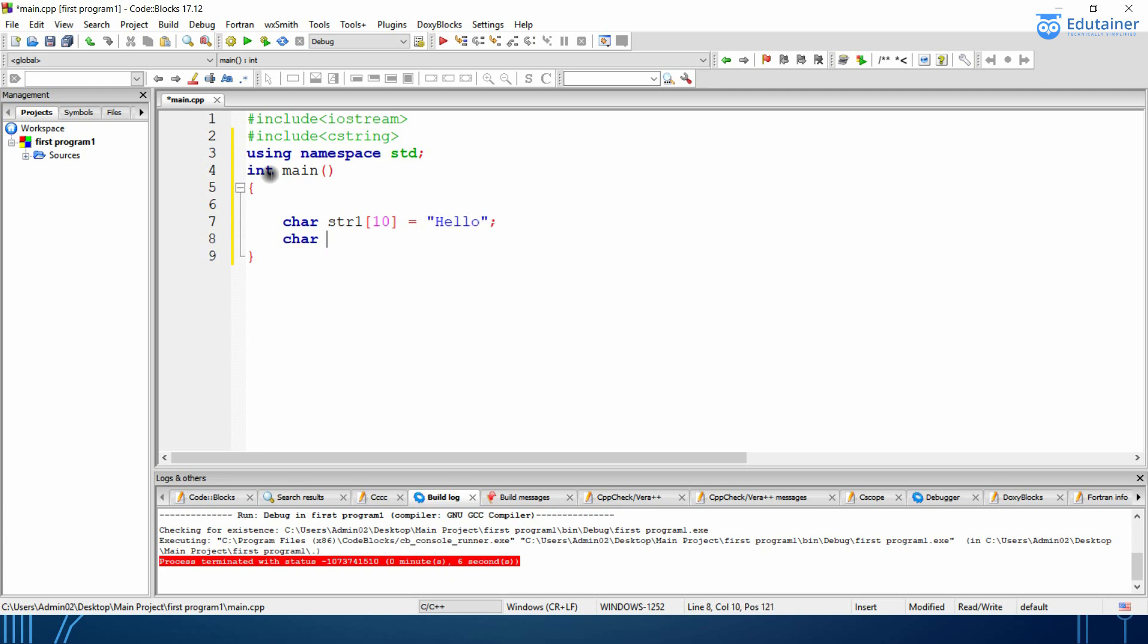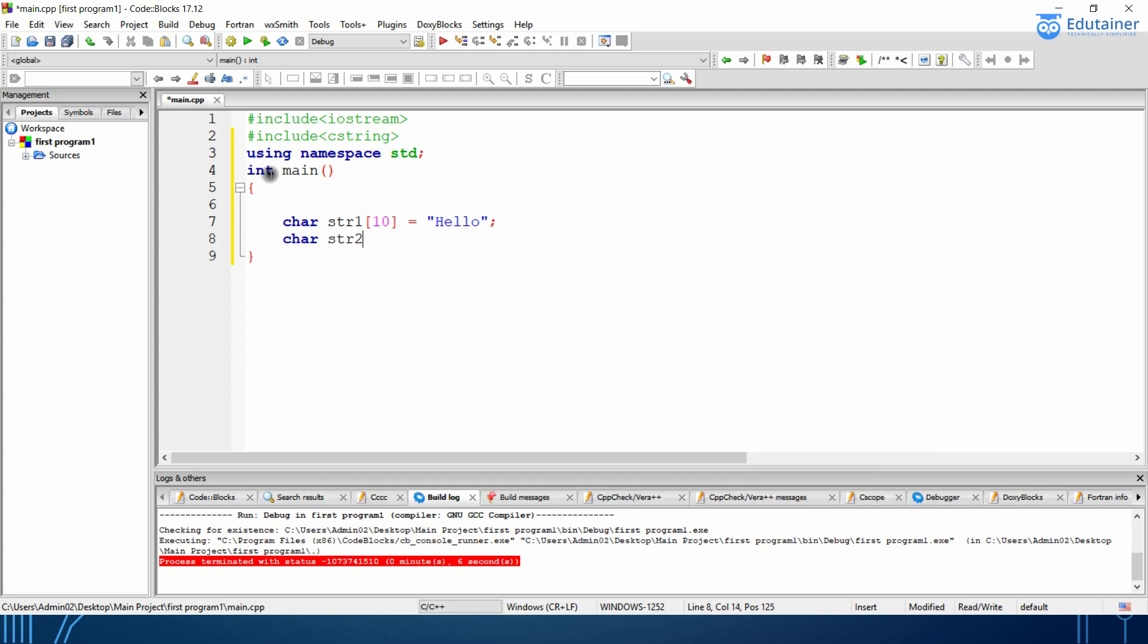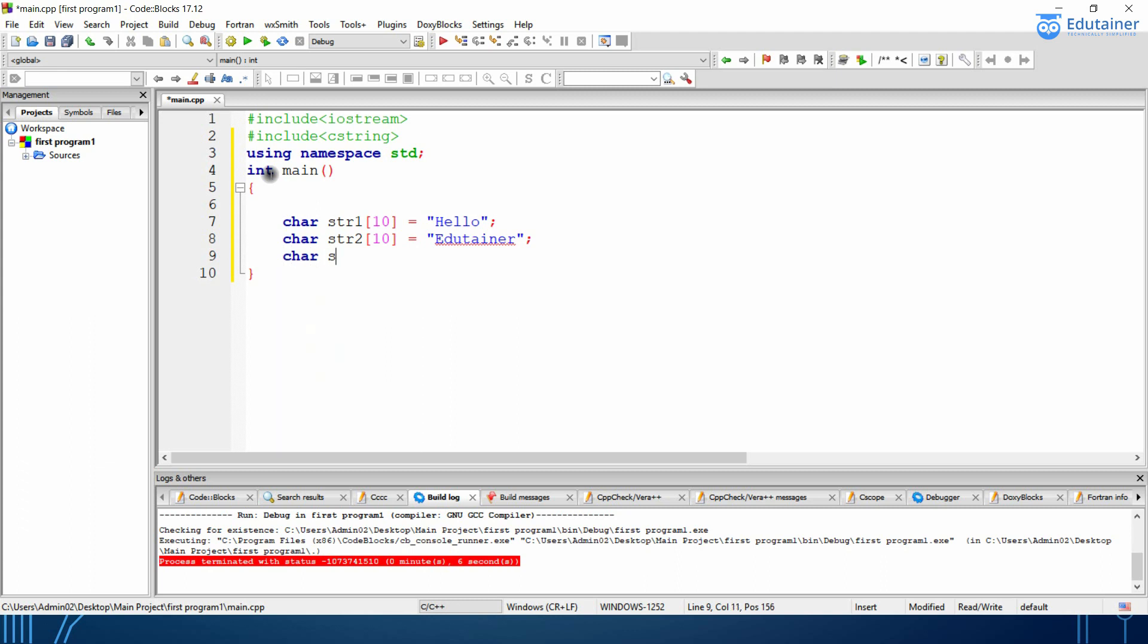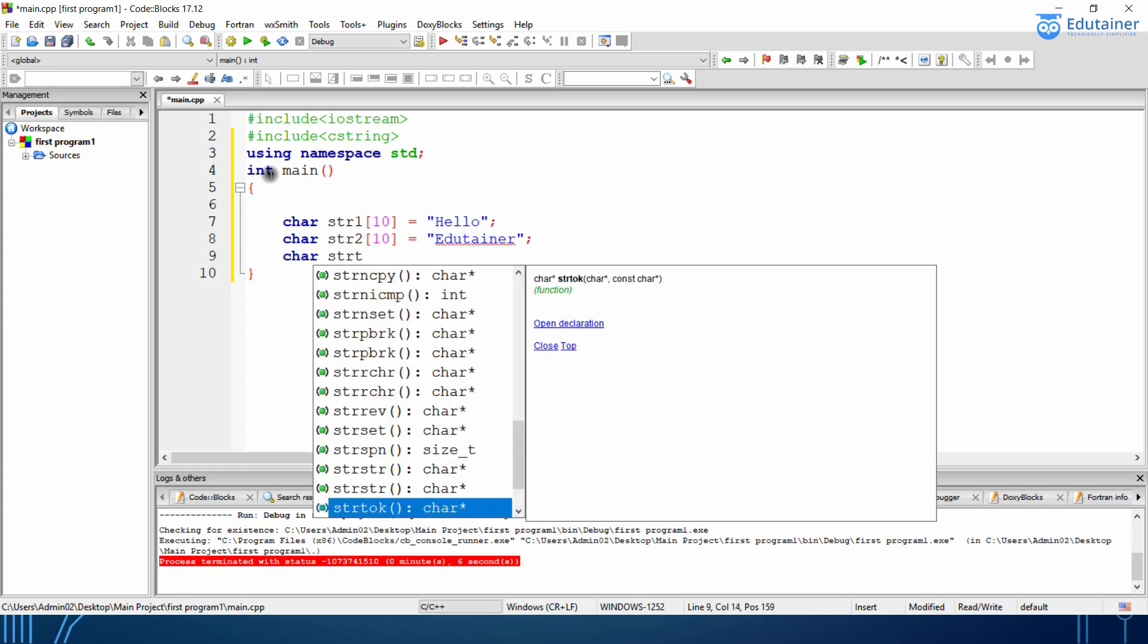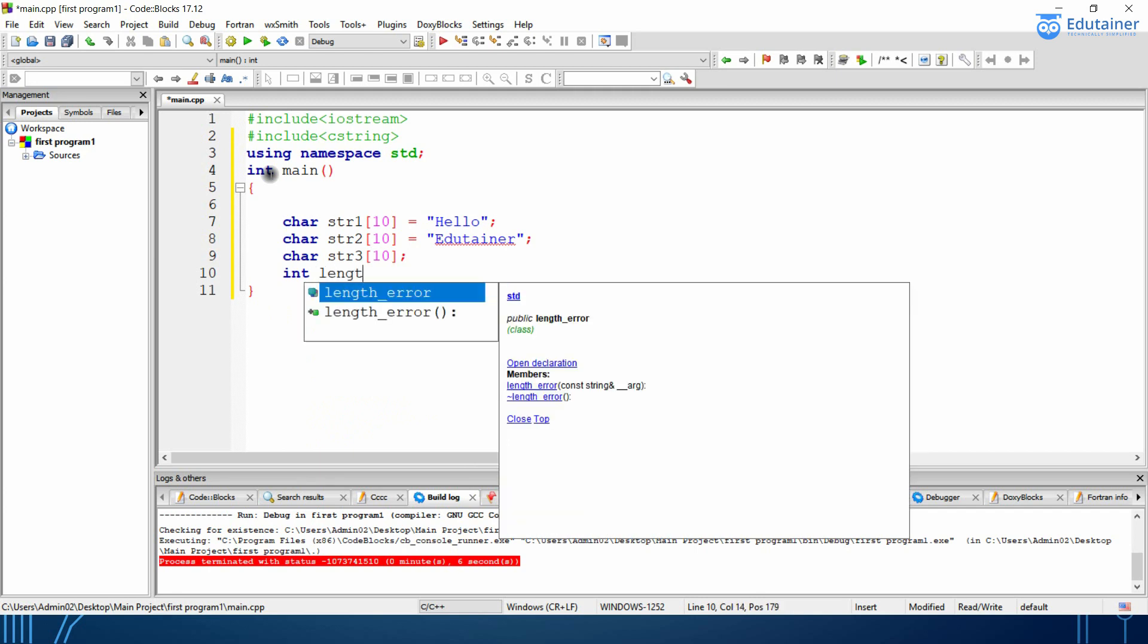Similarly, I will be creating another string that is str2 having a size of 10 and I will be declaring as edutainer and then I will be creating a character or string 3 having a size of 10 again and I will be creating an integer of length.